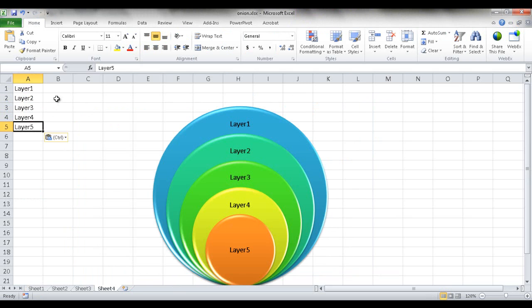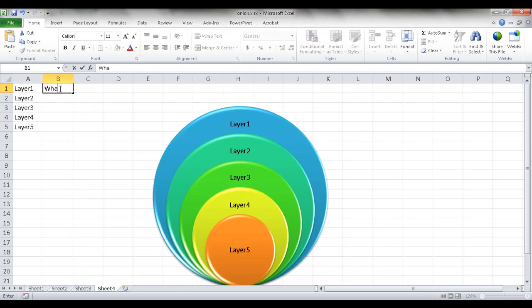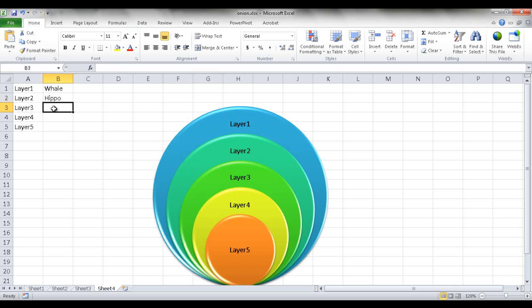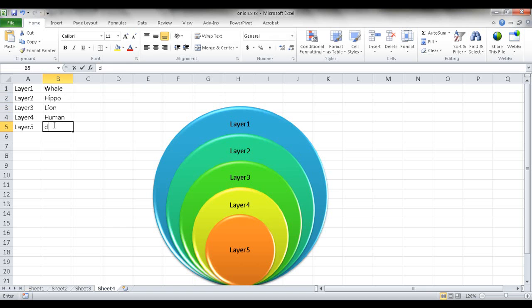And then in this instance, what I can do is I can start typing the values. This was whale. Let's call this one hippo. This one was lion, human, dog.